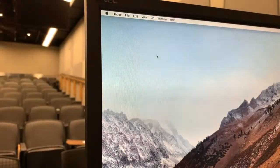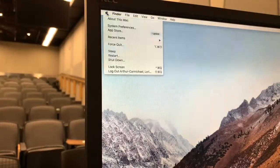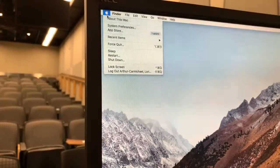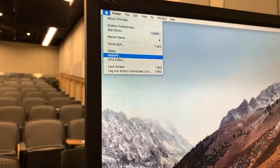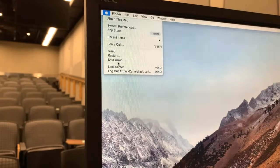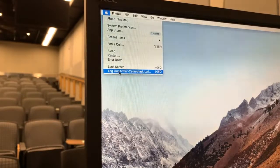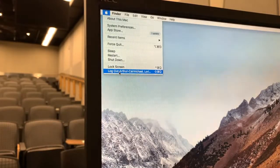When your class is over, do not shut down the computer. Click on the Apple menu and choose Restart, or you can choose to log yourself out.